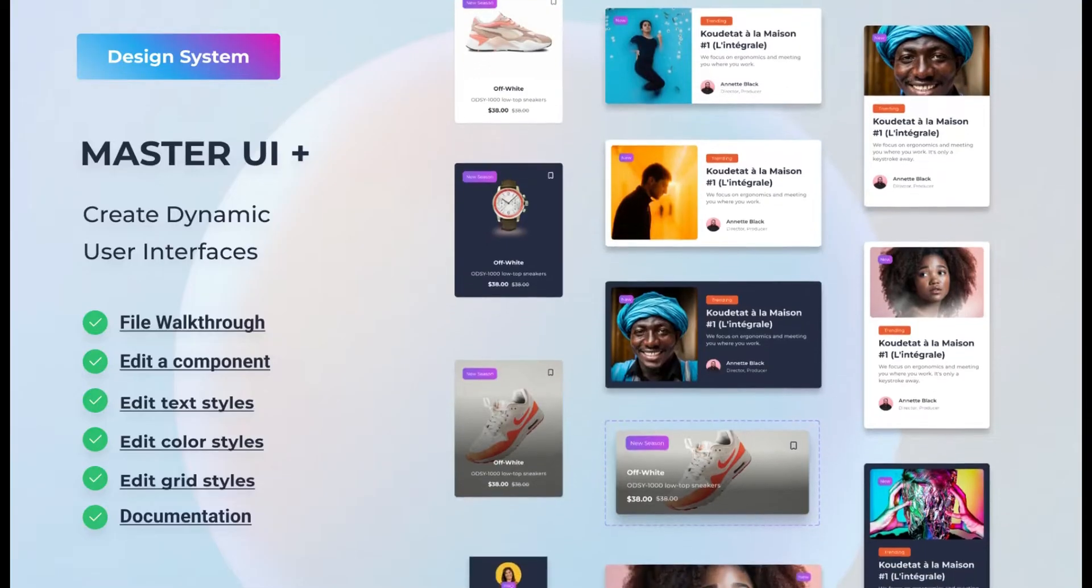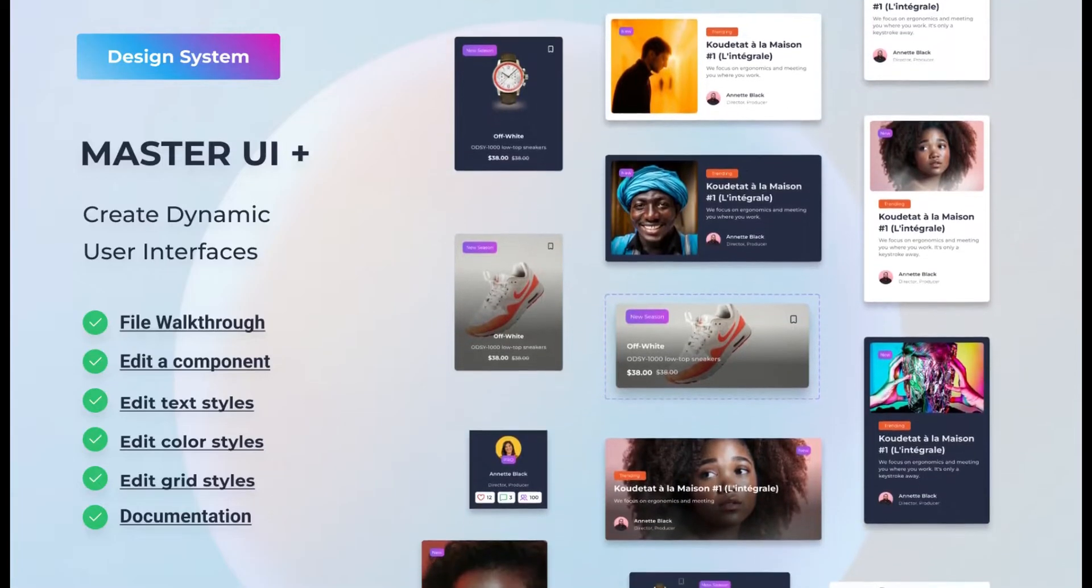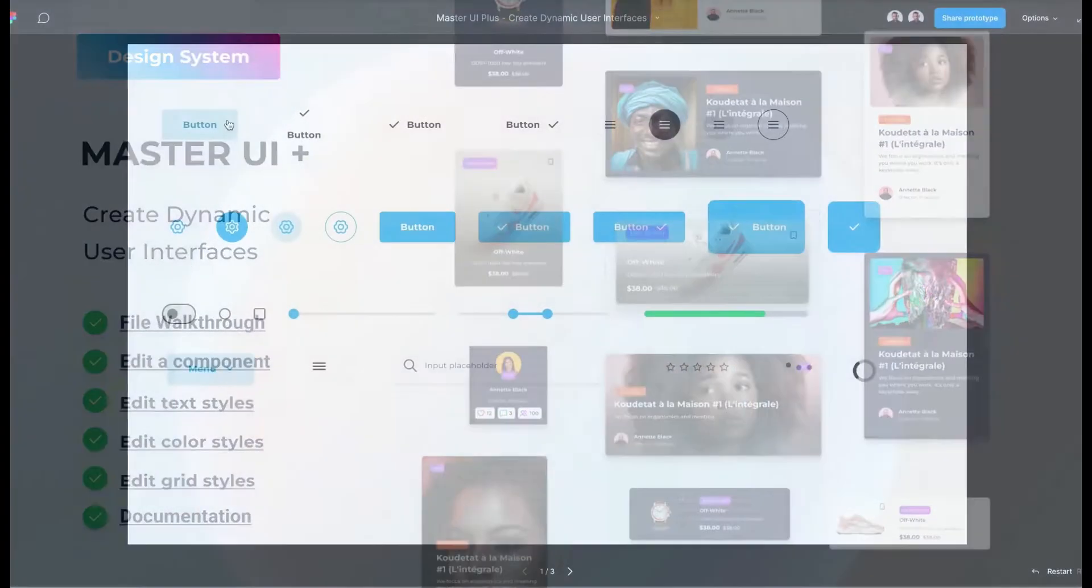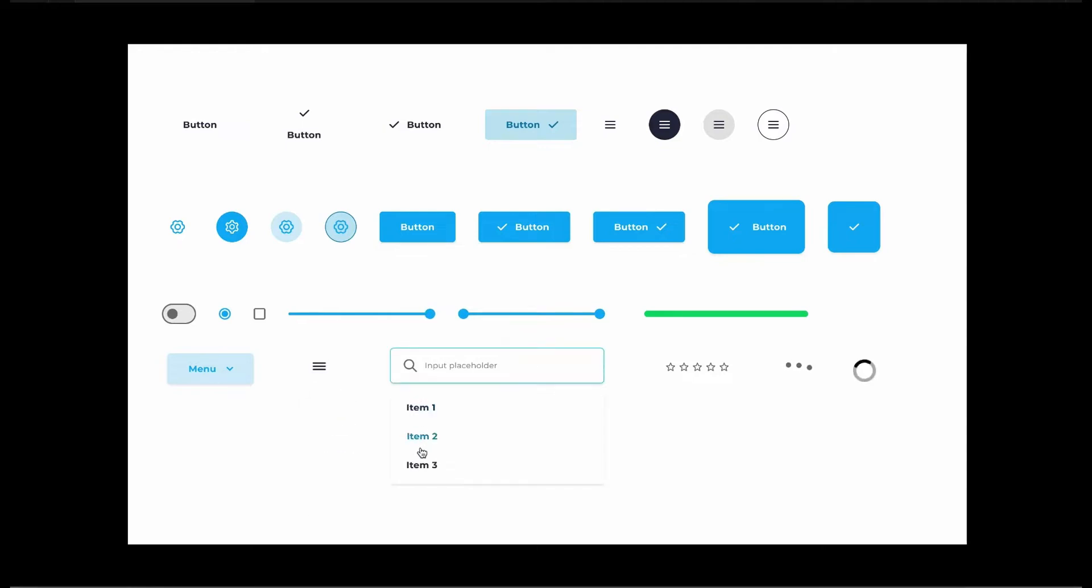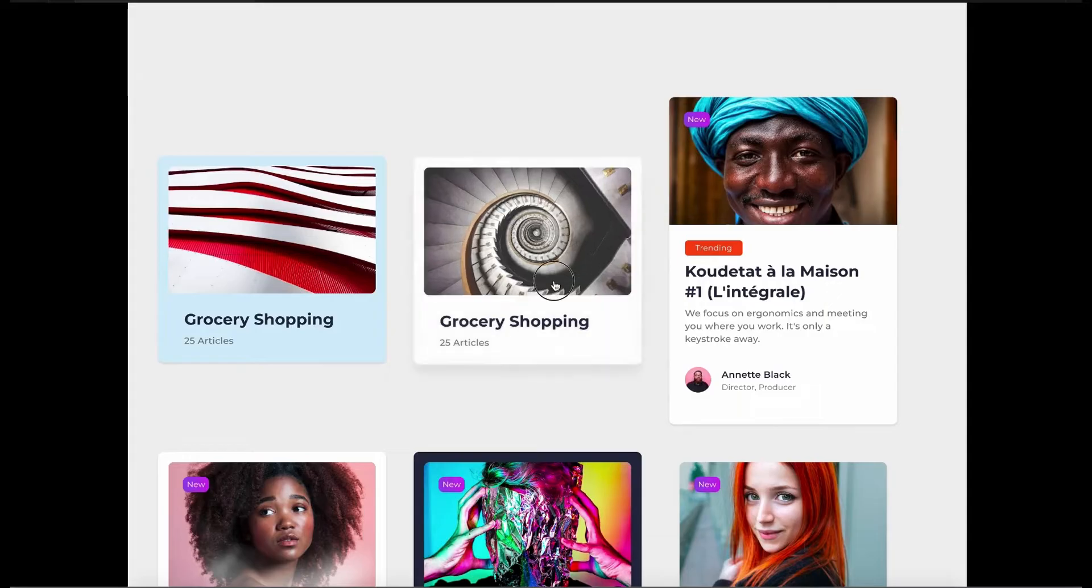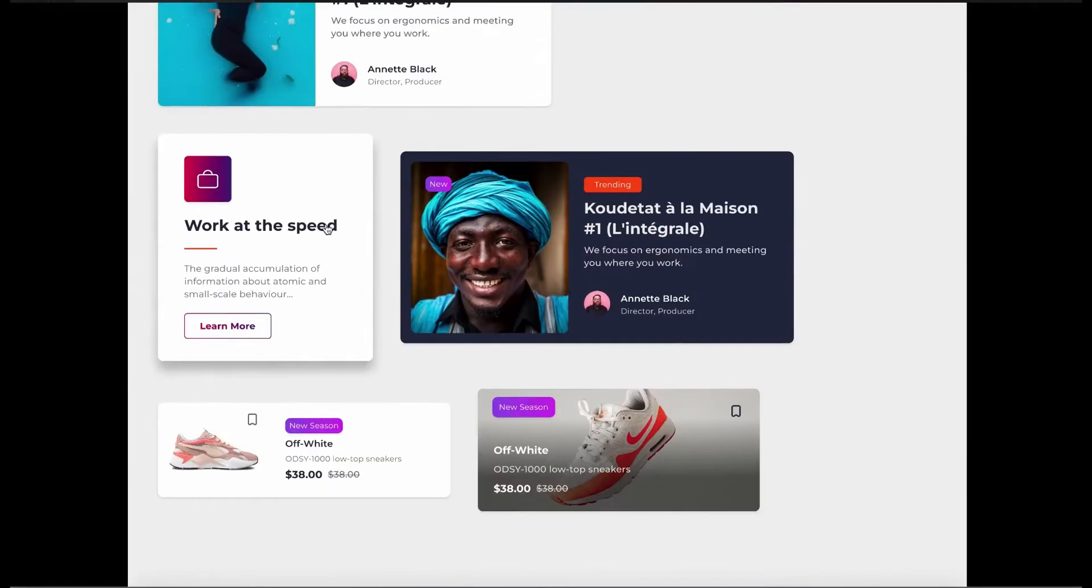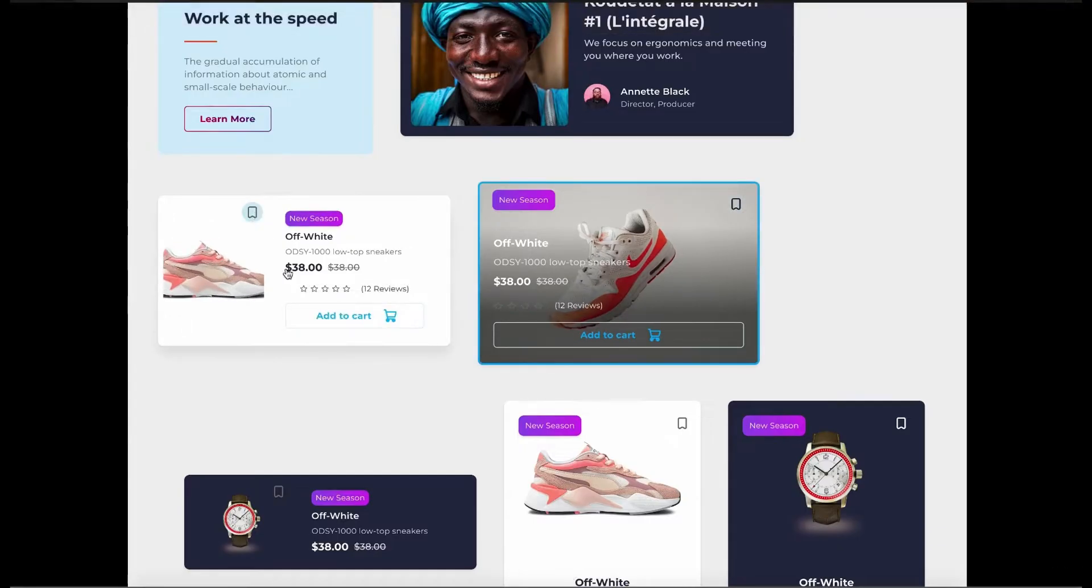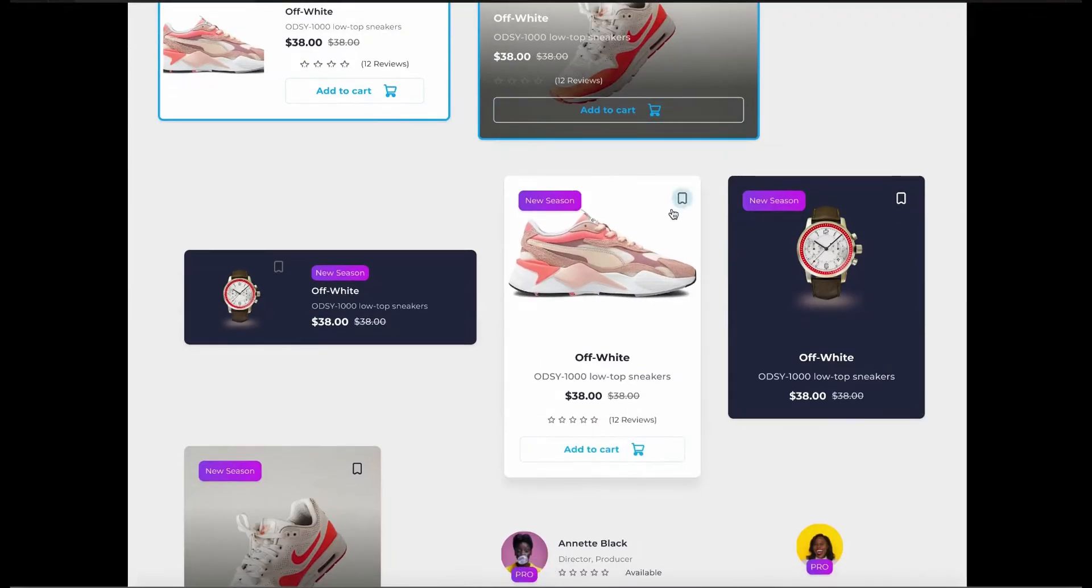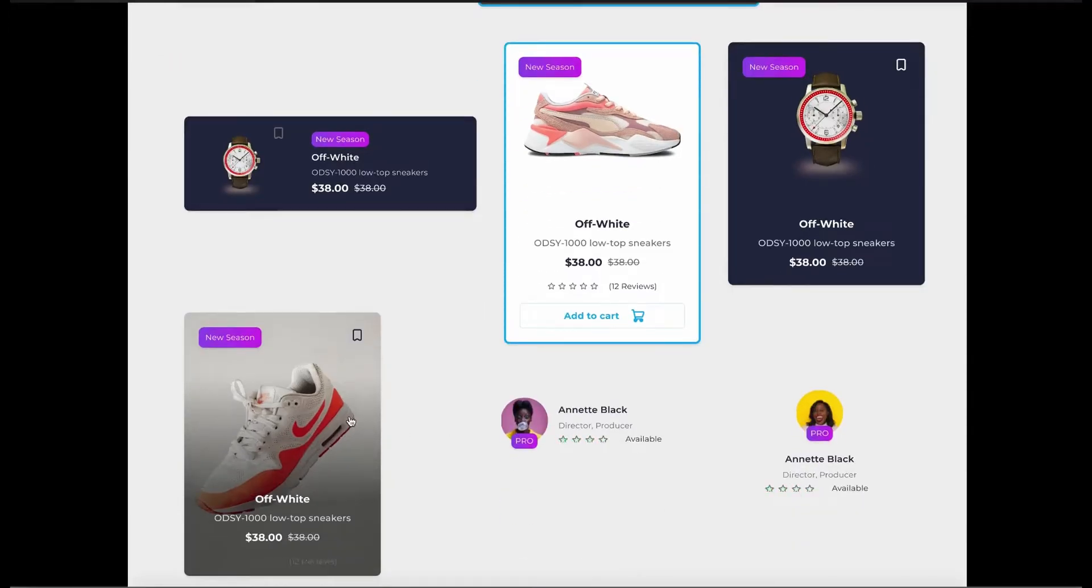Before we jump into this tutorial, let me tell you about Master UI+. It's the ultimate Figma design system with over 200 interactive components. You can create amazing user interfaces in no time. Just drag and drop to get fully interactive components in your prototypes. And the best part, you can get 40% off if you click the link in the description. Alright, let's get back to our tutorial.